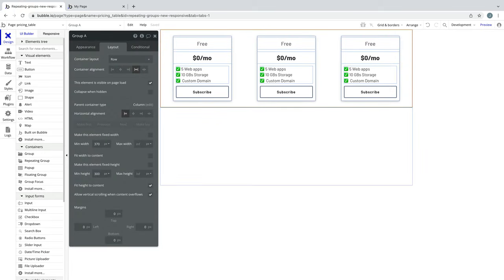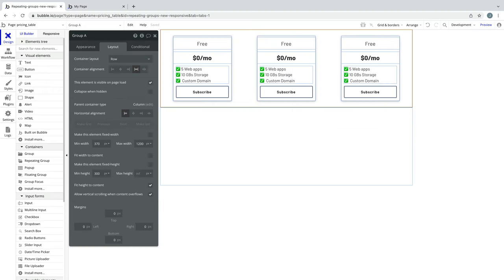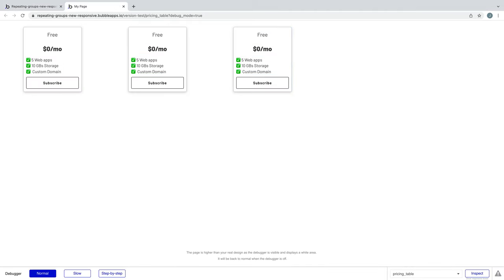This may not be your desired result. Adding a max width to the parent container controls how wide the cards will be viewed in run mode. We can do this on our group and set it to whatever max width we'd like. This is a direct relationship from your child elements to your parent container. When we preview the page, we can see the result.